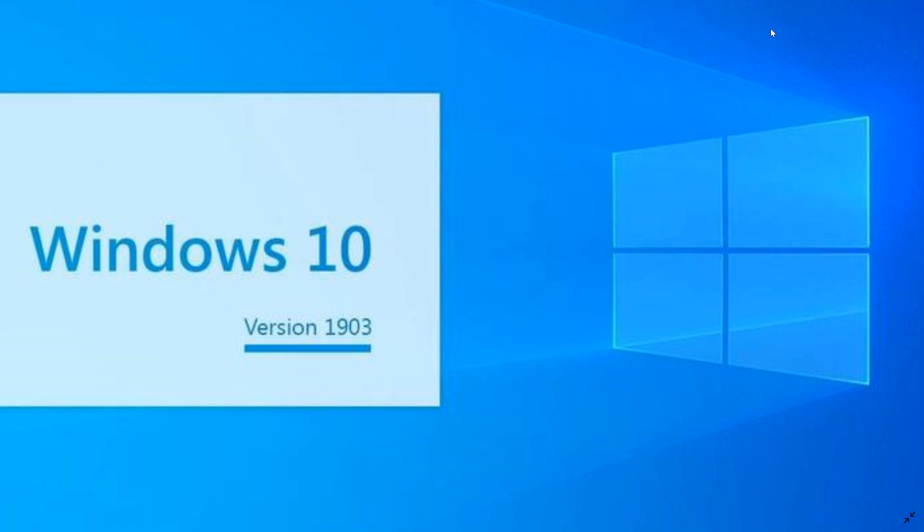It actually matches the November 2019 update build of 18.363, which I believe is also on 449. This means these builds will probably follow each other in numbering, November 2019 and May 2019.